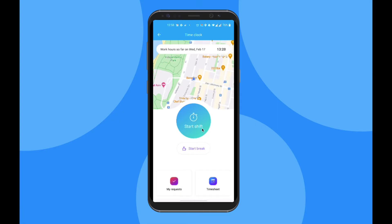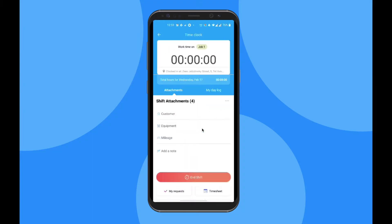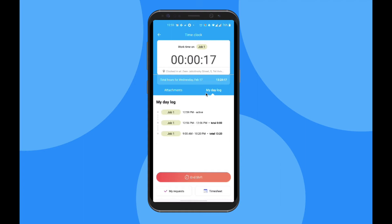To clock in, click on the blue button, select the job you're doing, and it's as simple as that. The clock is ticking — you can see the job you have selected and your location. Below, you can also add specific attachments related to the shift, and by clicking on My Day Log, you can see your clock ins and outs for the day.